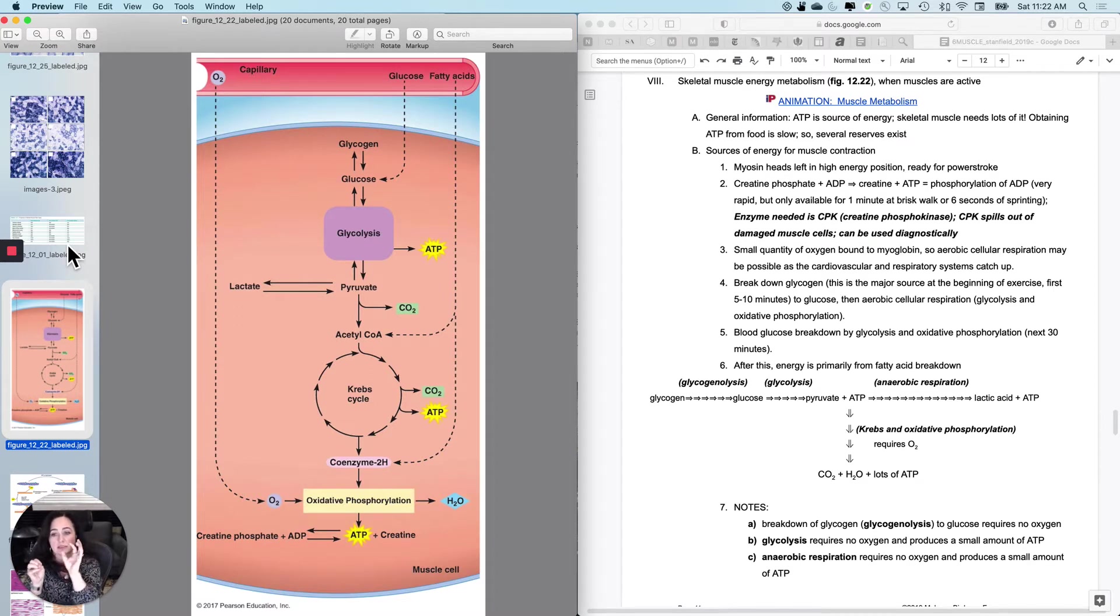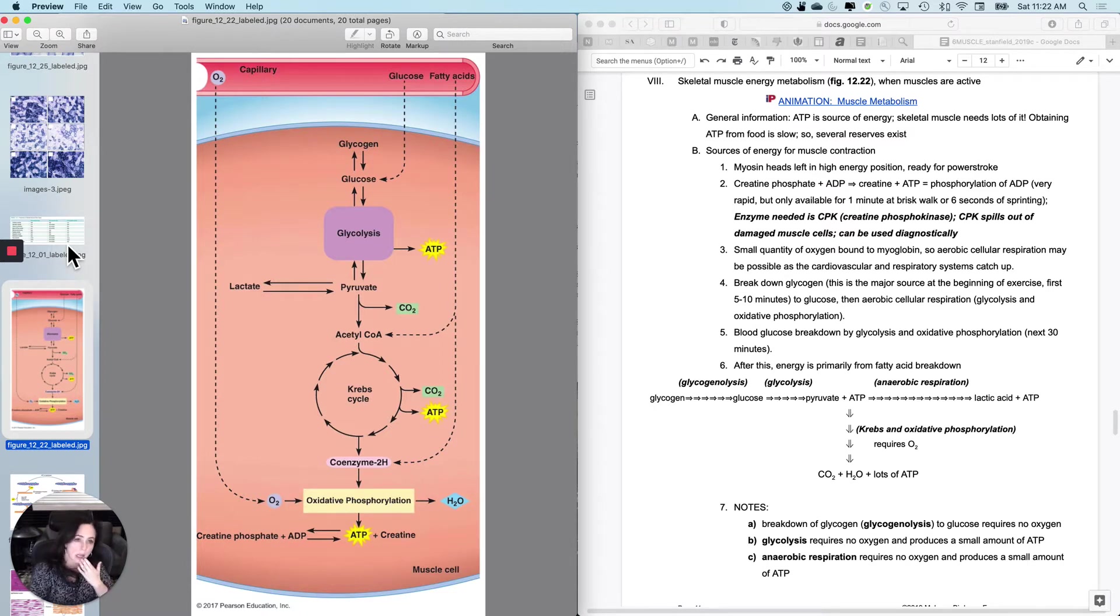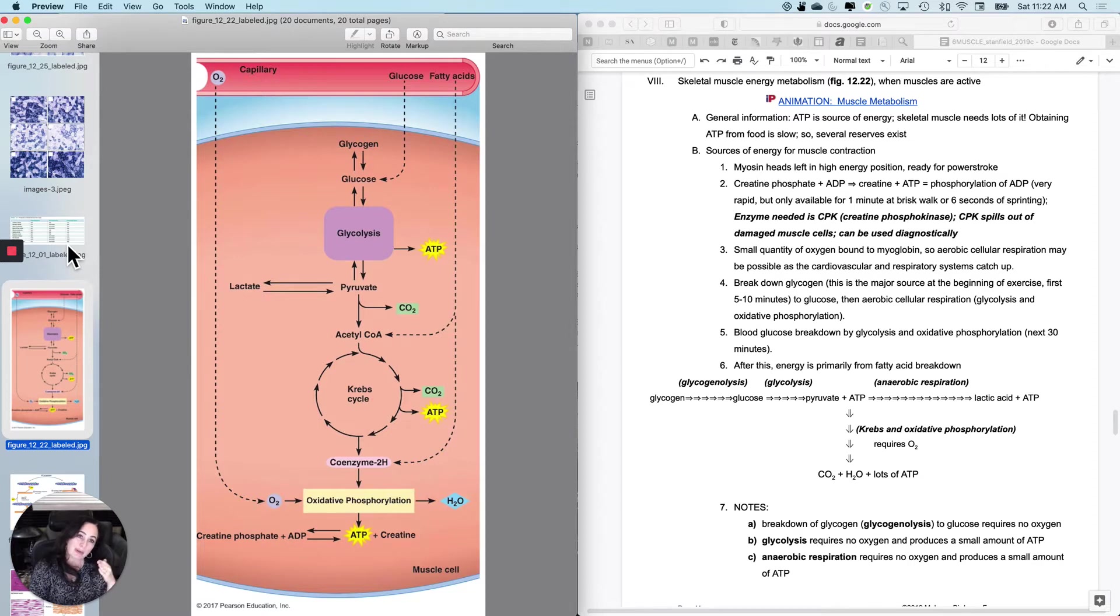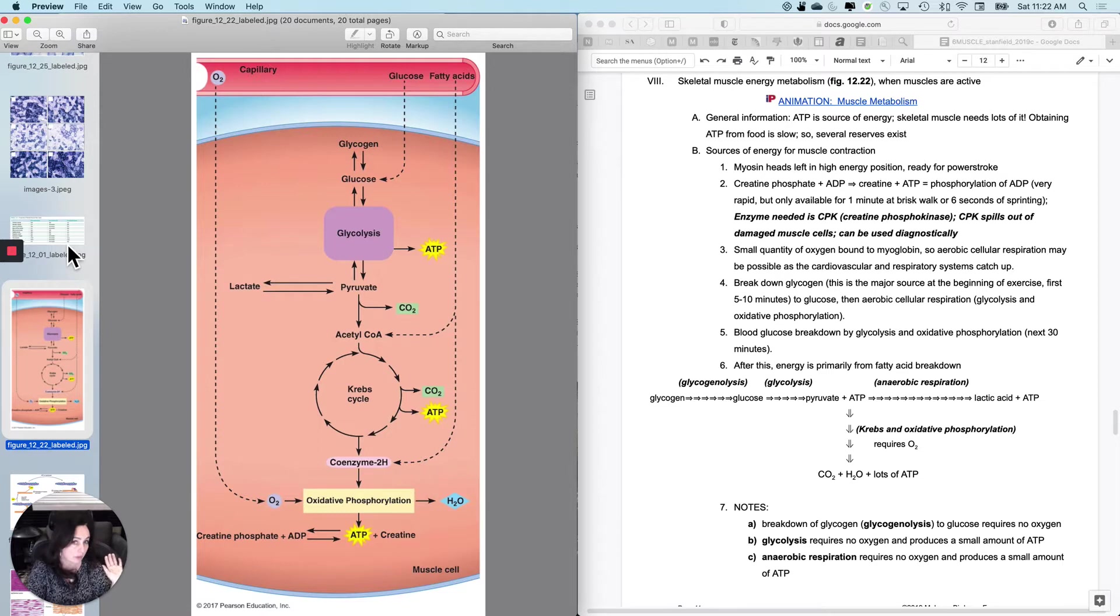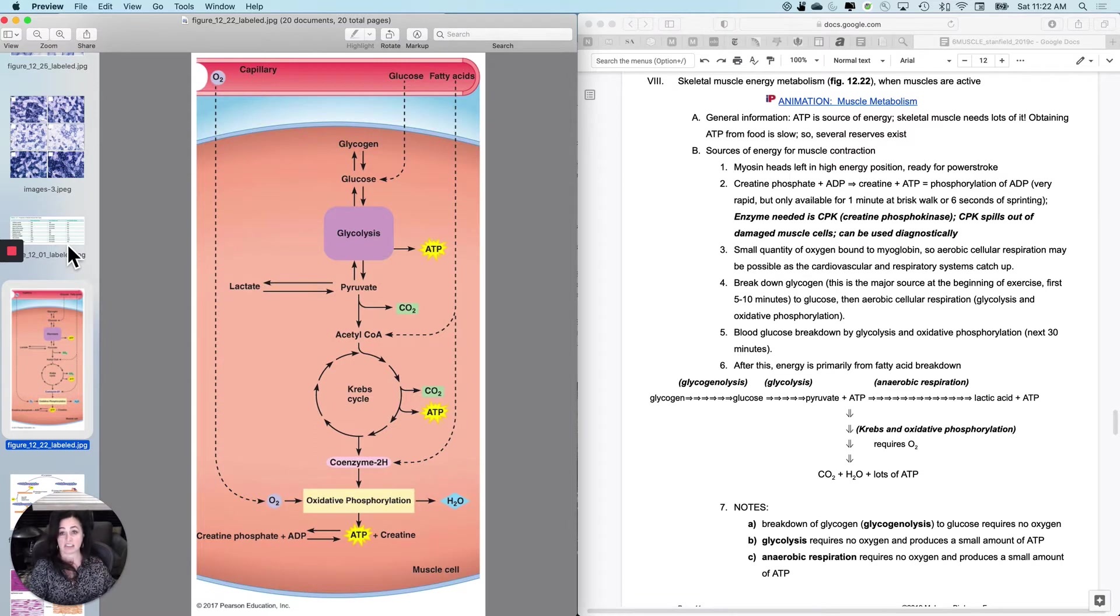So the deal is, since skeletal muscle is your emergency response tissue that'll keep you from getting hit by a bus or eaten by a tiger, we have to make sure that we always have some reserves of either nutrients or ATP so that we can actually always contract a skeletal muscle, even if I haven't eaten for hours.